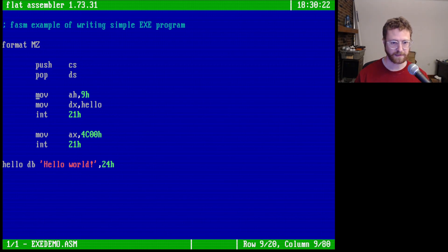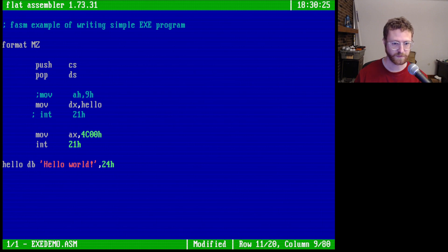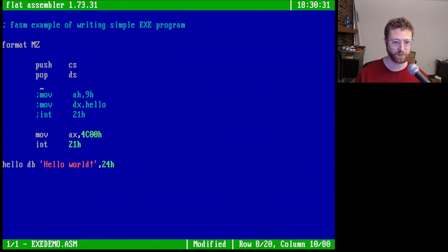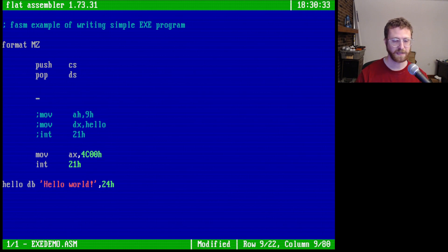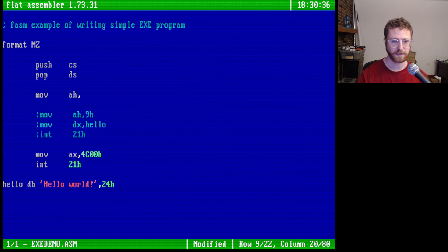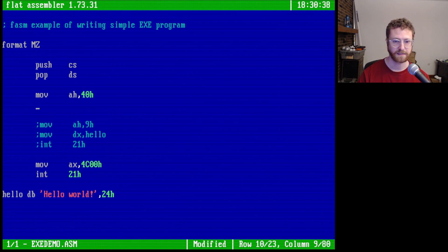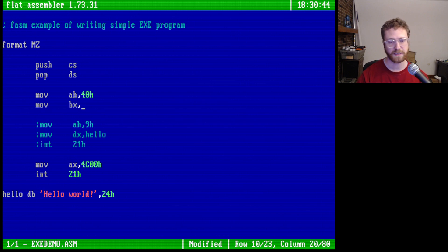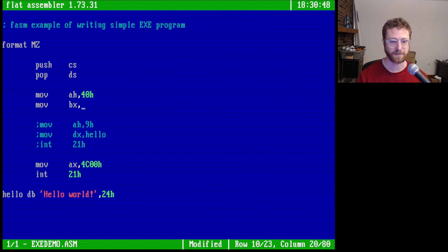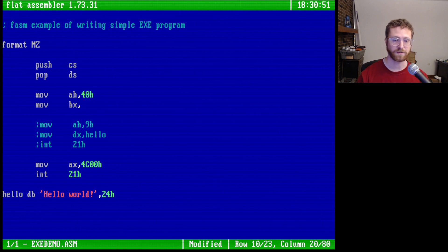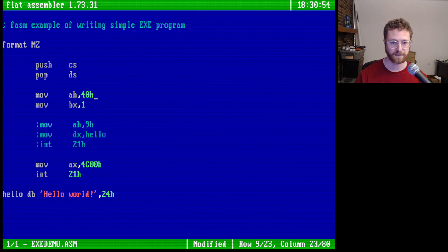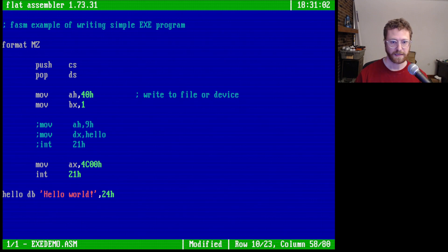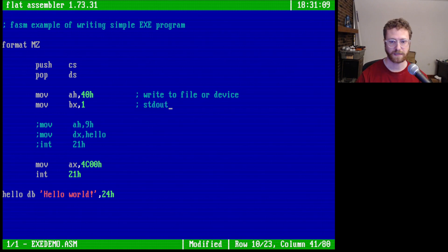So let's go back to our code. Let's go ahead and comment this out. And then we'll make some space for a new thing. So we're going to do 40 hex instead of 9. And then we're going to move into BX a file descriptor. So standard in is 0, standard out is 1, so we're going to put this here. I'm going to say write to file or device. And then we're going to say stdout.